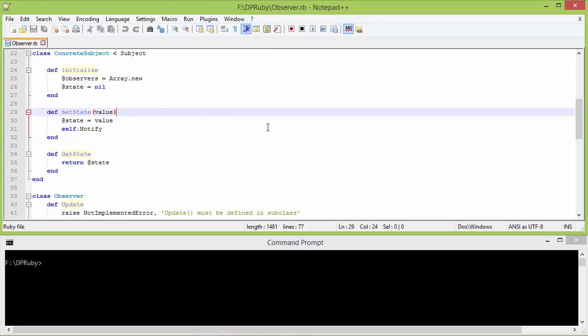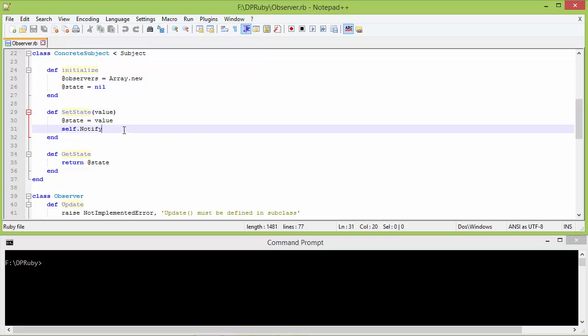Here is the method setState with parameter value. Inside this we are setting instance variable state with this parameter value and then we are calling the method notify. So when the state is changed we are notifying all the observers to update.